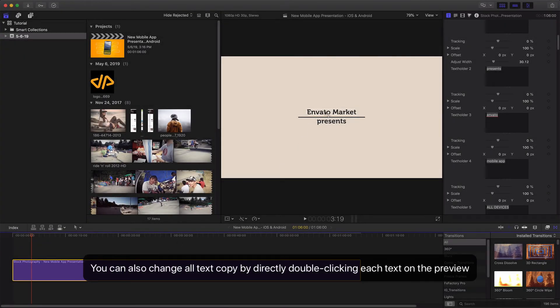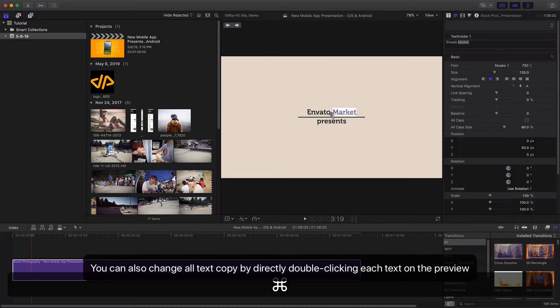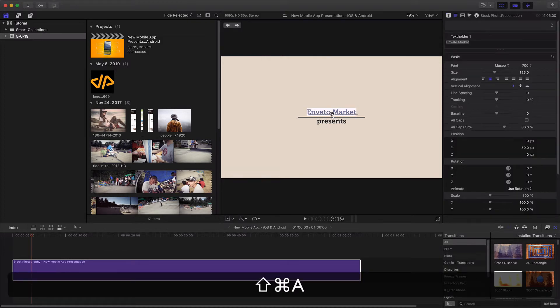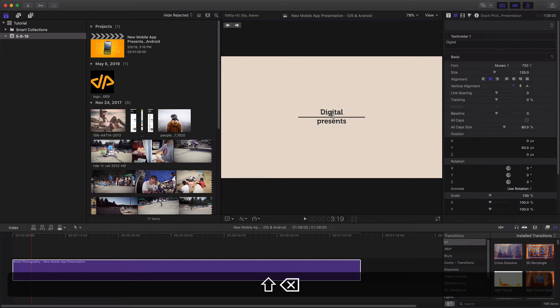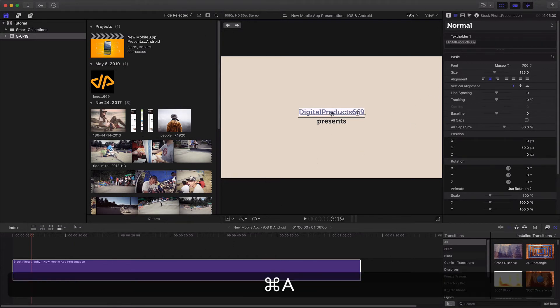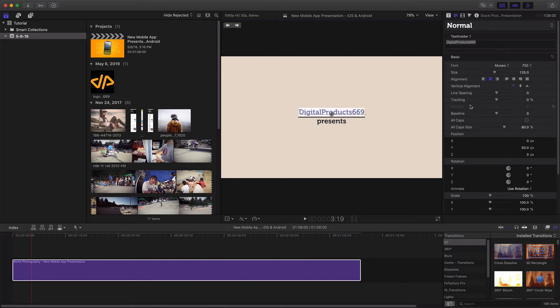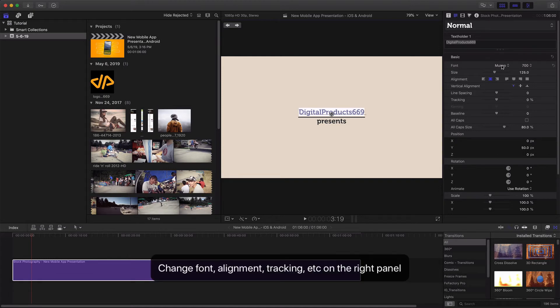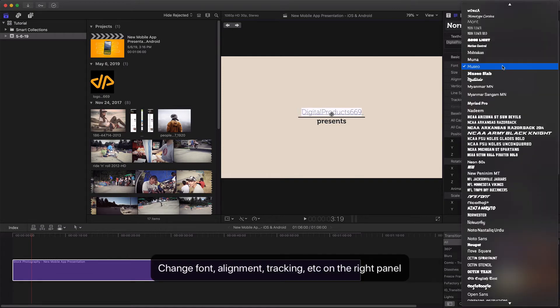You can also change all text copy by directly double-clicking each text on the preview. Change font, alignment, tracking and more on the right side panel.